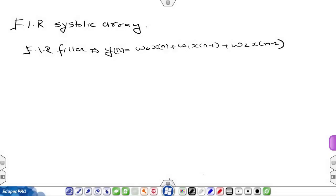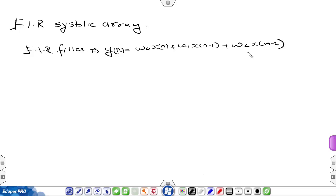The linear mapping technique that has been discussed will be used to derive systolic arrays for FIR filter. We have just seen the dependence graph for the FIR filter: y(n) = w0*x(n) + w1*x(n-1) + w2*x(n-2).